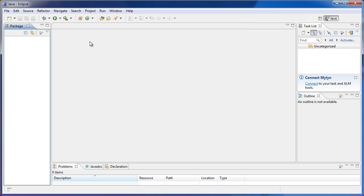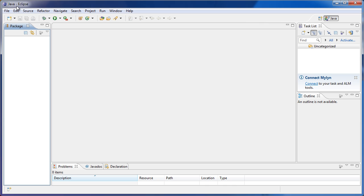So the first thing we're going to cover is what programming is. Programming mainly is about telling the computer what to do and how to do it. For example, this window you see here, which is named Java-Eclipse, is a computer program.